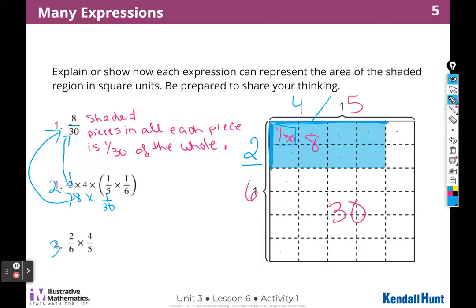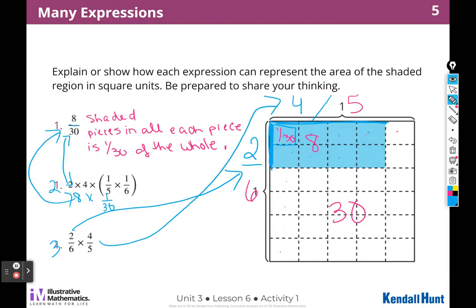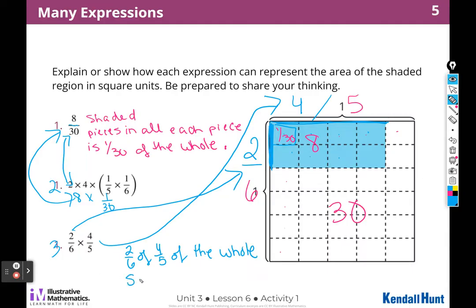The last expression is two sixths times four fifths. I can see that because this side represents two sixths and this side represents four fifths. So I could say two sixths of four fifths of the whole square is shaded.